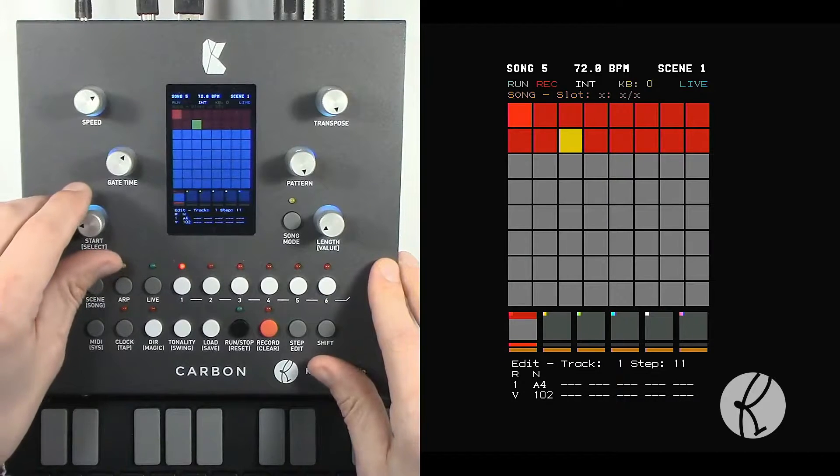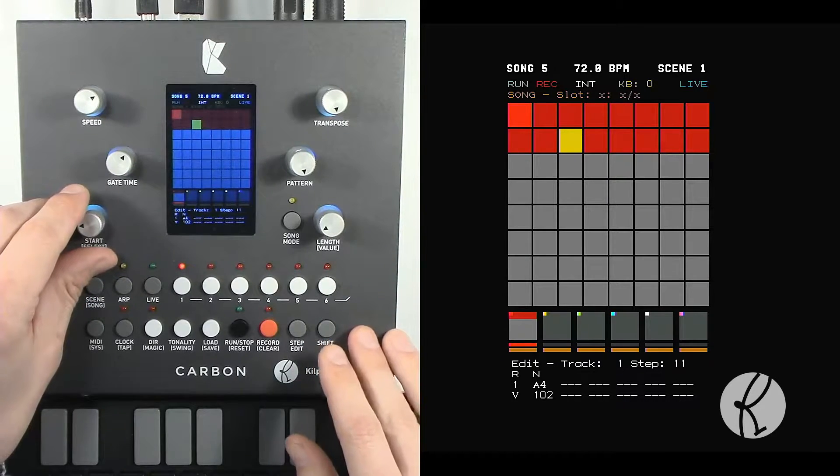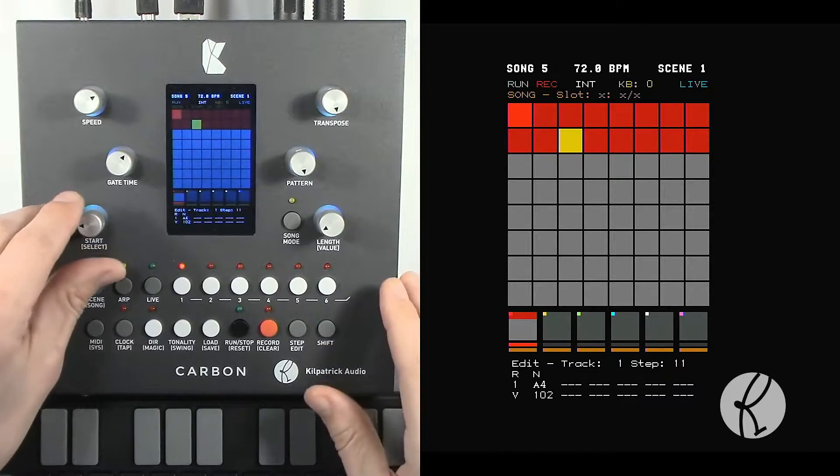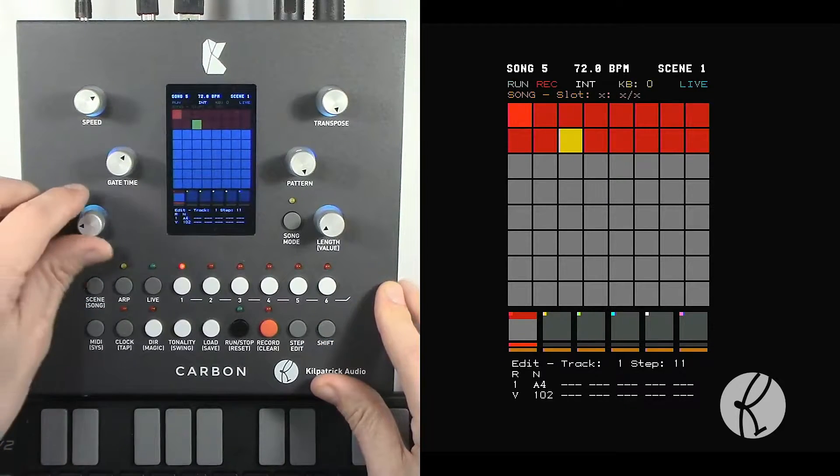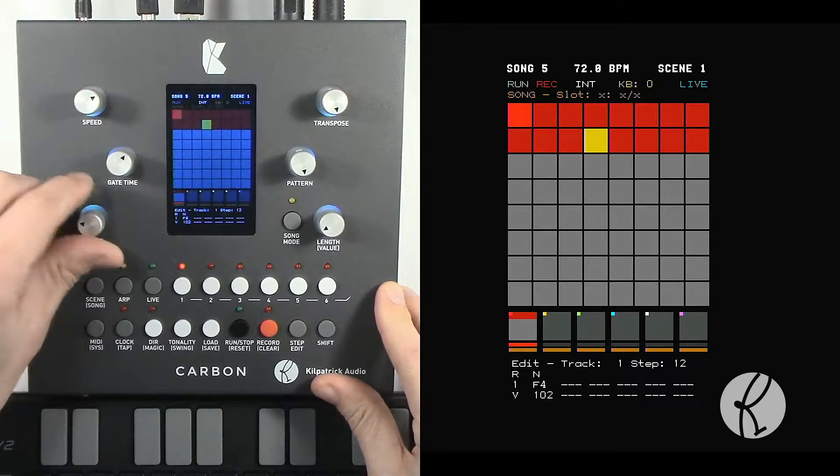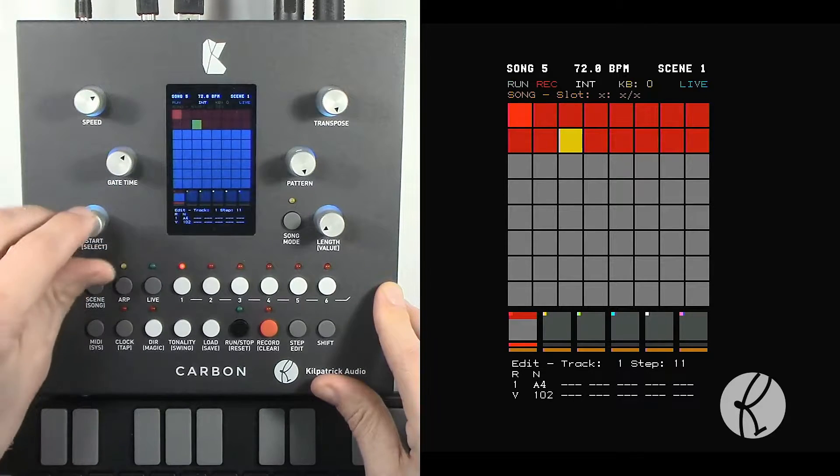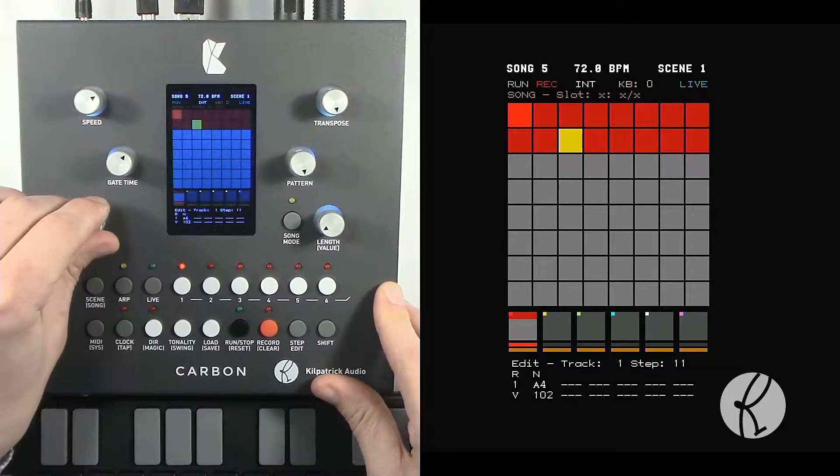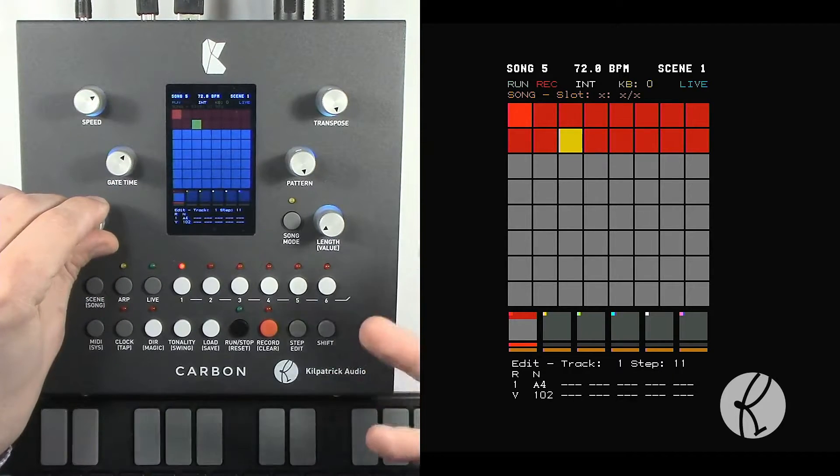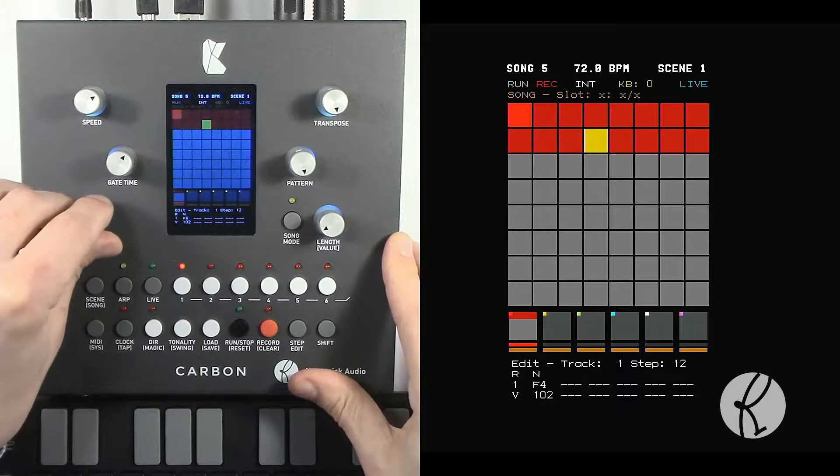One thing you can do is if you're step editing while the sequencer stopped, by moving the position with the select encoder you will automatically get a preview of that note.